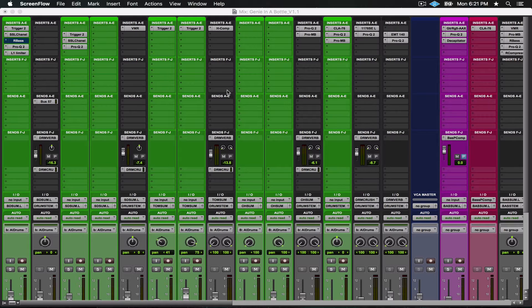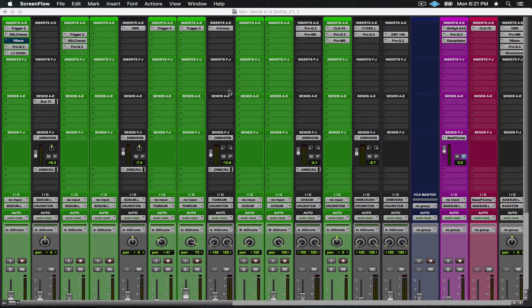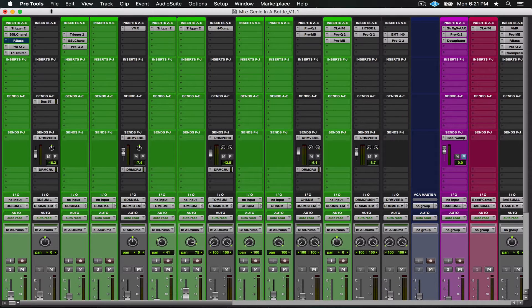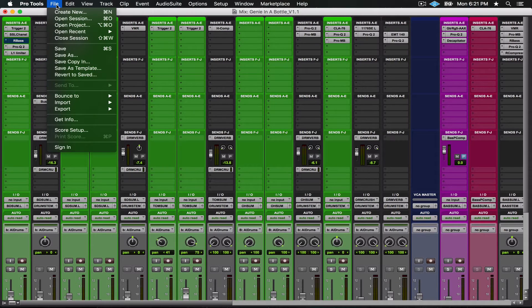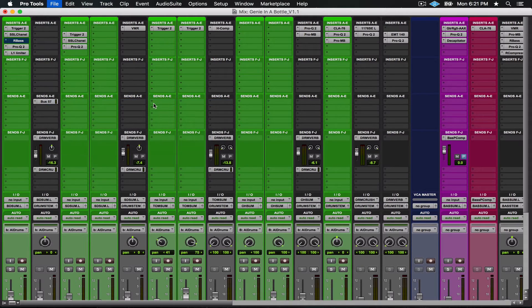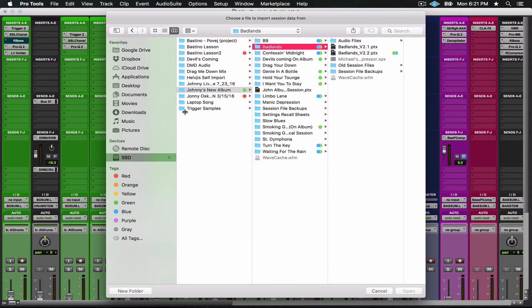That way it'll give us a really good jumping off point for this song to get started on the same level playing field in terms of sonic quality. Let me show you how to do that. Come into File up here, you're going to Import, and you're going to go to Session Data.